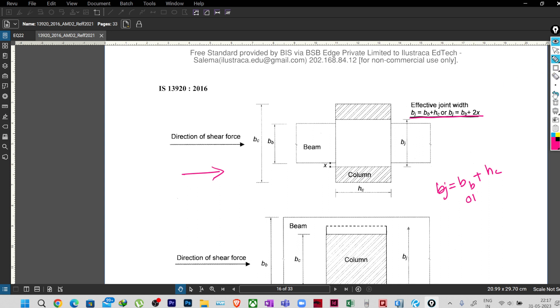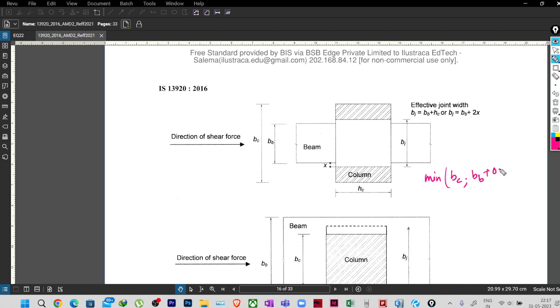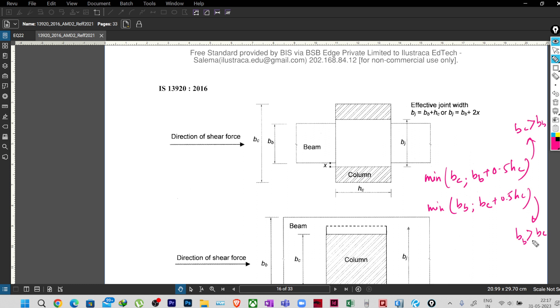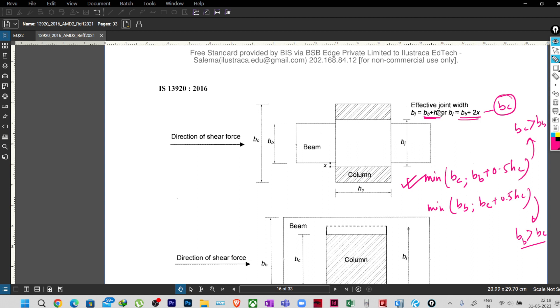So what ETABS is doing is taking minimum of BC or BB plus 0.5HC, or minimum of BB or BC plus 0.5HC, in two conditions: this is for BC greater than BB and this is for BB greater than BC. Now if you see this one, BB plus HC, we have one thing here.